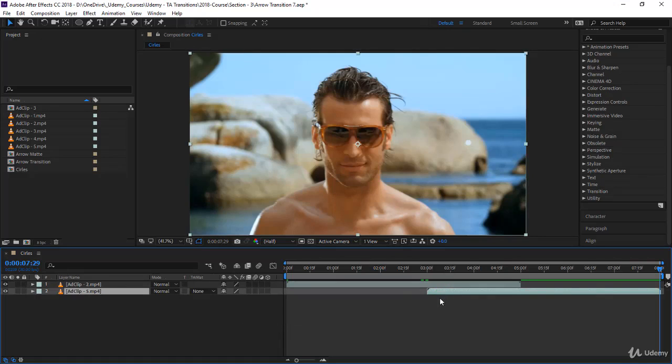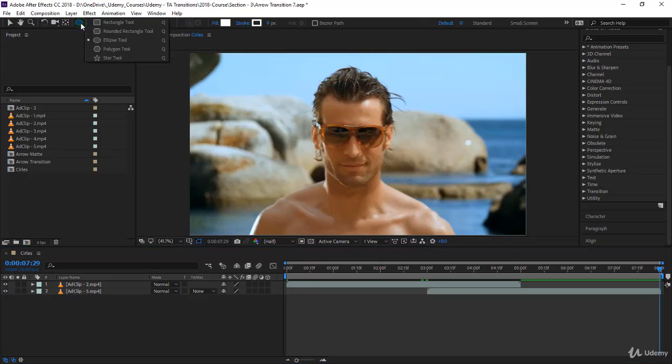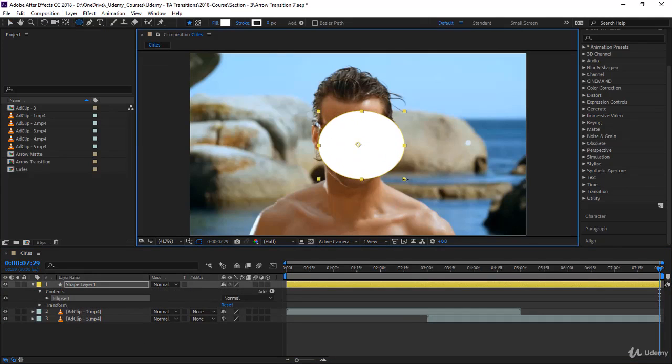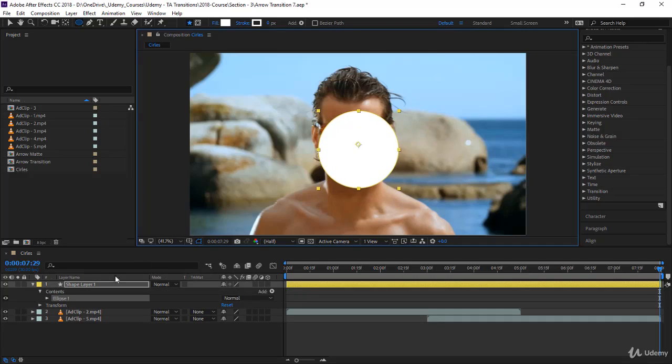I'll start by creating a simple shape layer, a circle. Come to your circle tool, the ellipse tool, and just draw a circle. Make sure you're not selecting any layer. You can press Shift to have it as a circle and make it as big as you want - it doesn't matter for now.